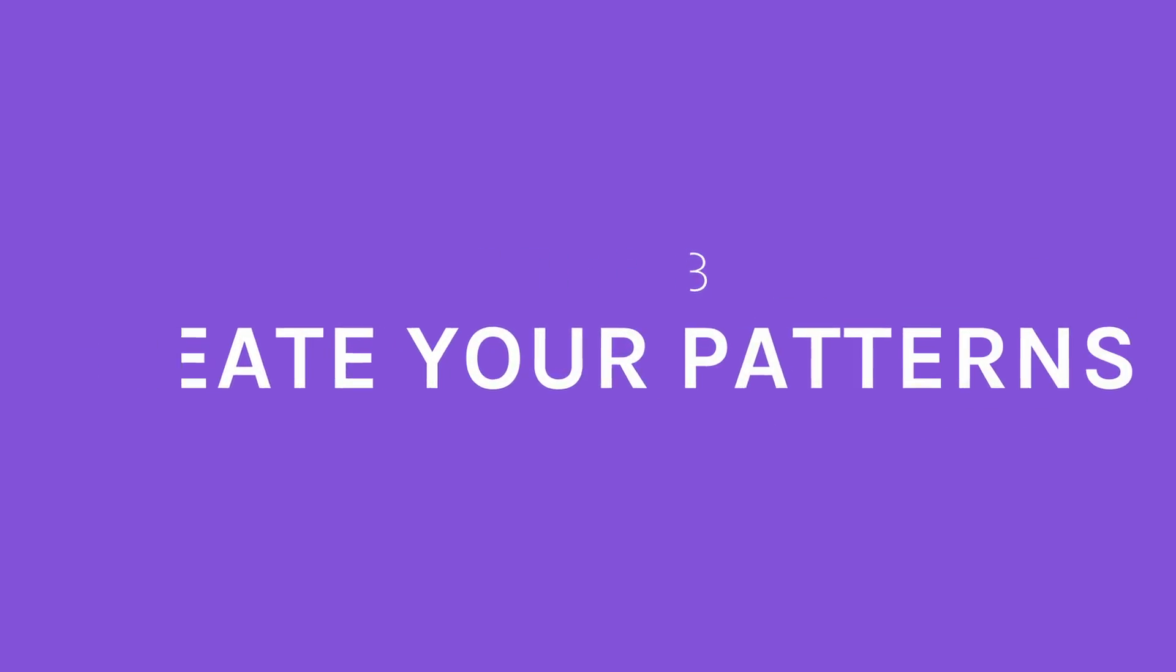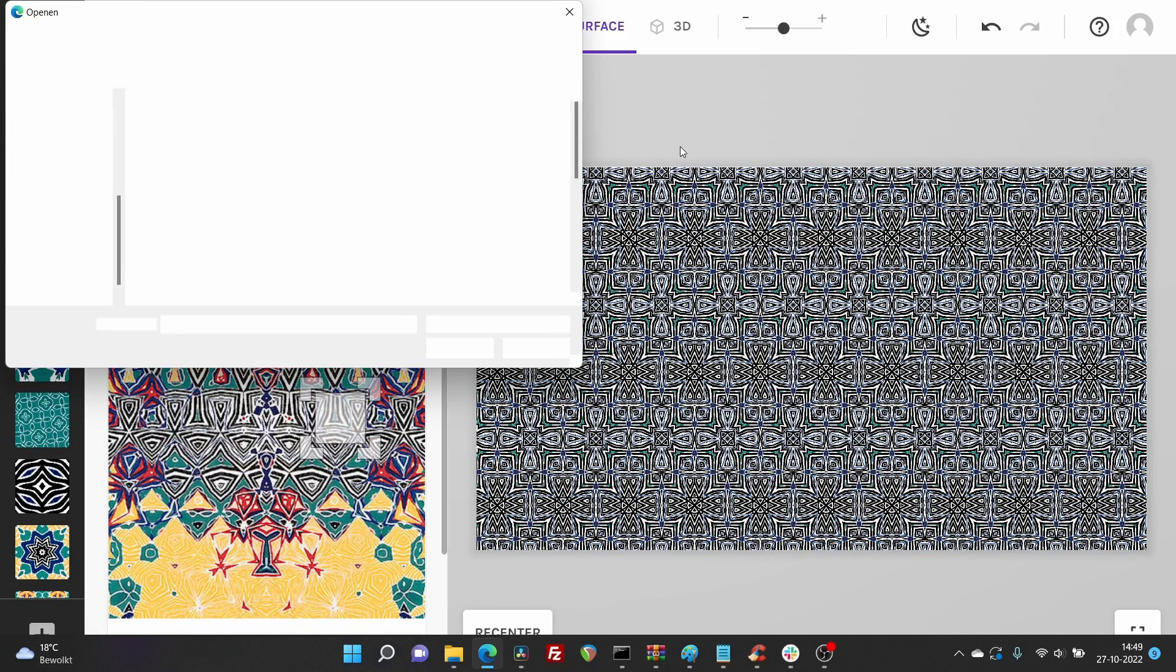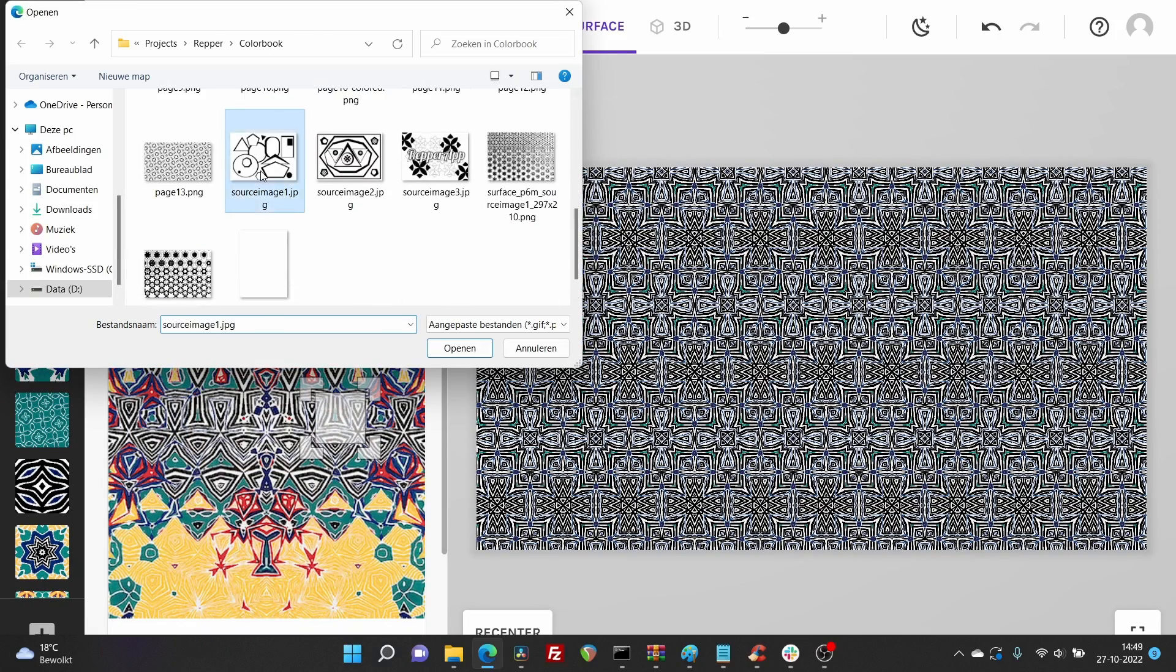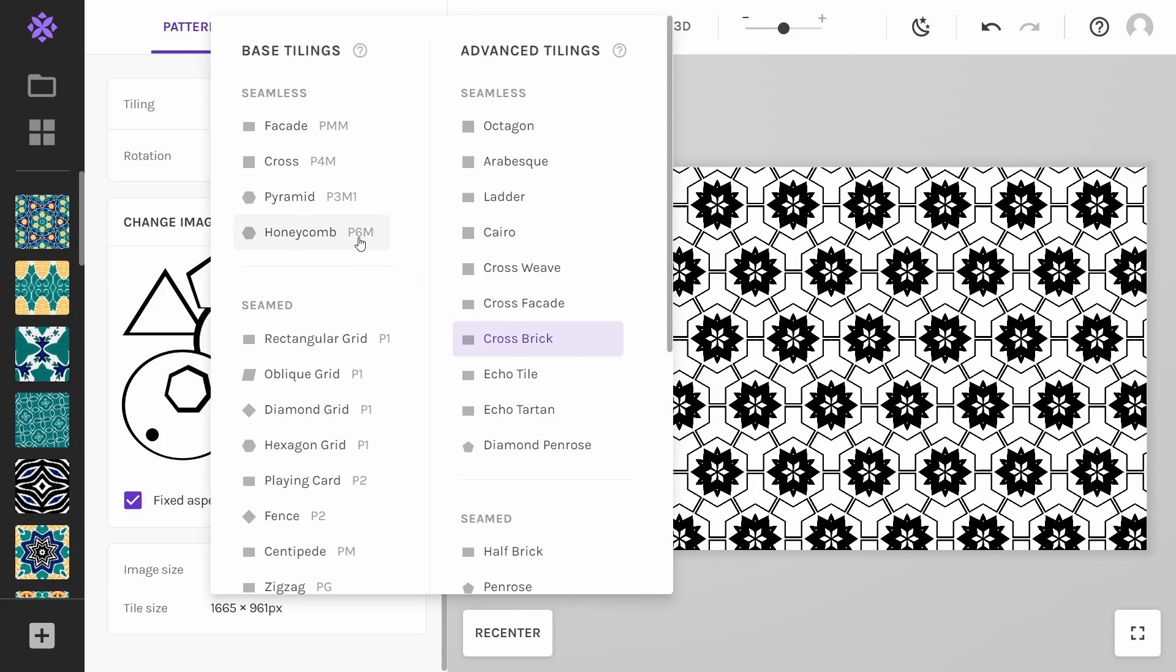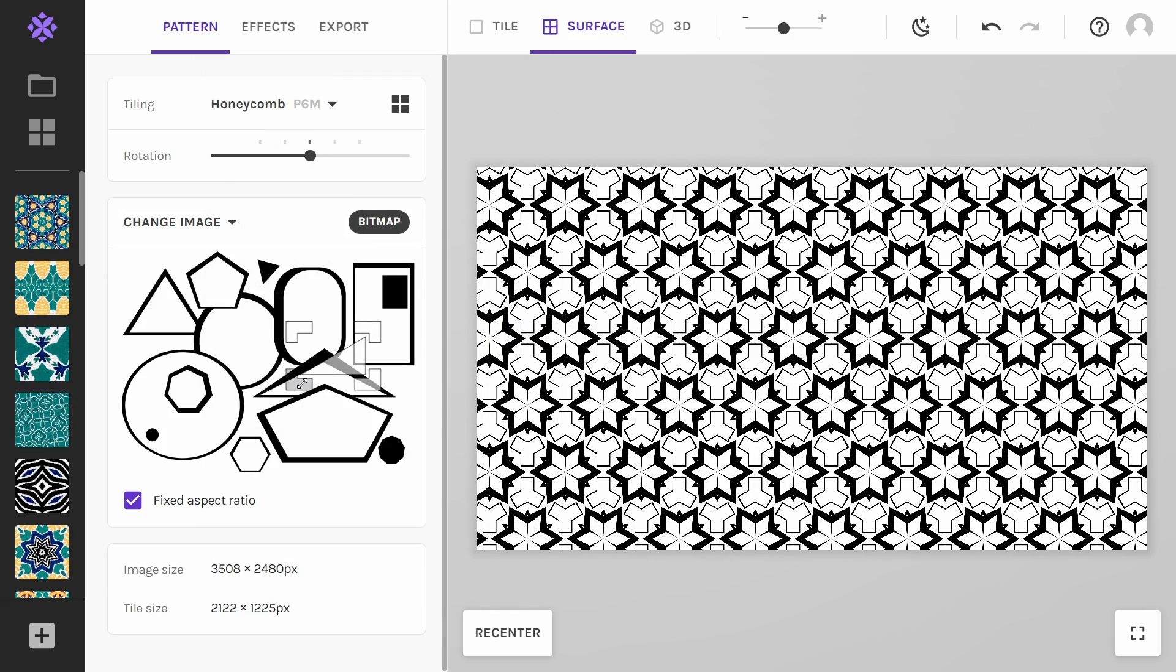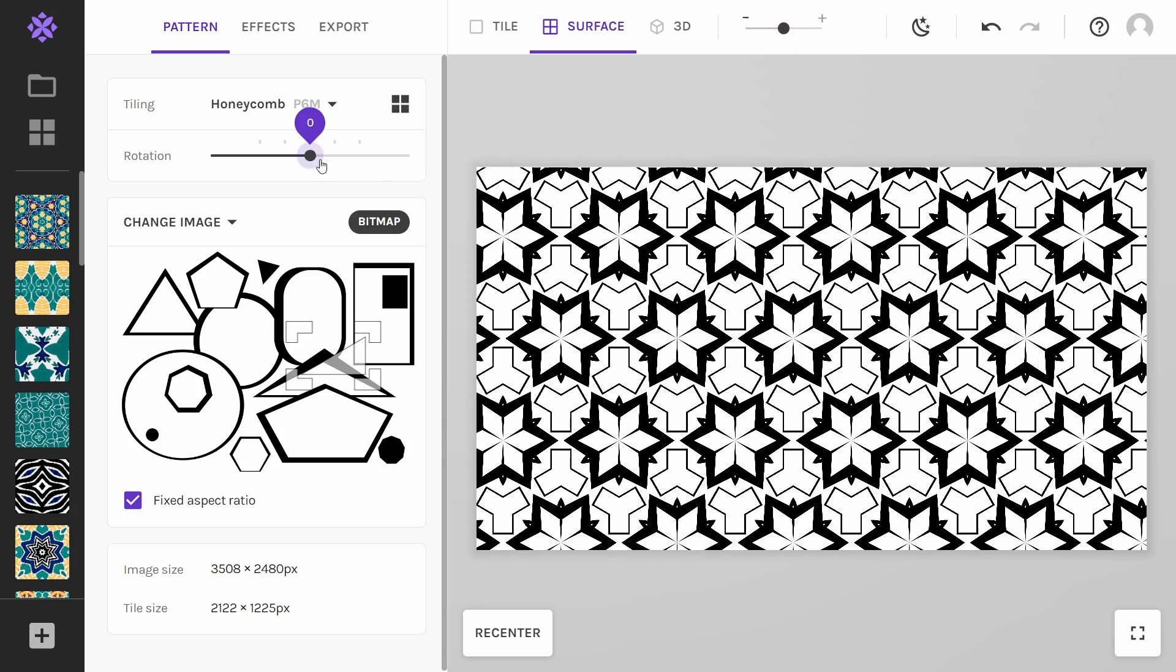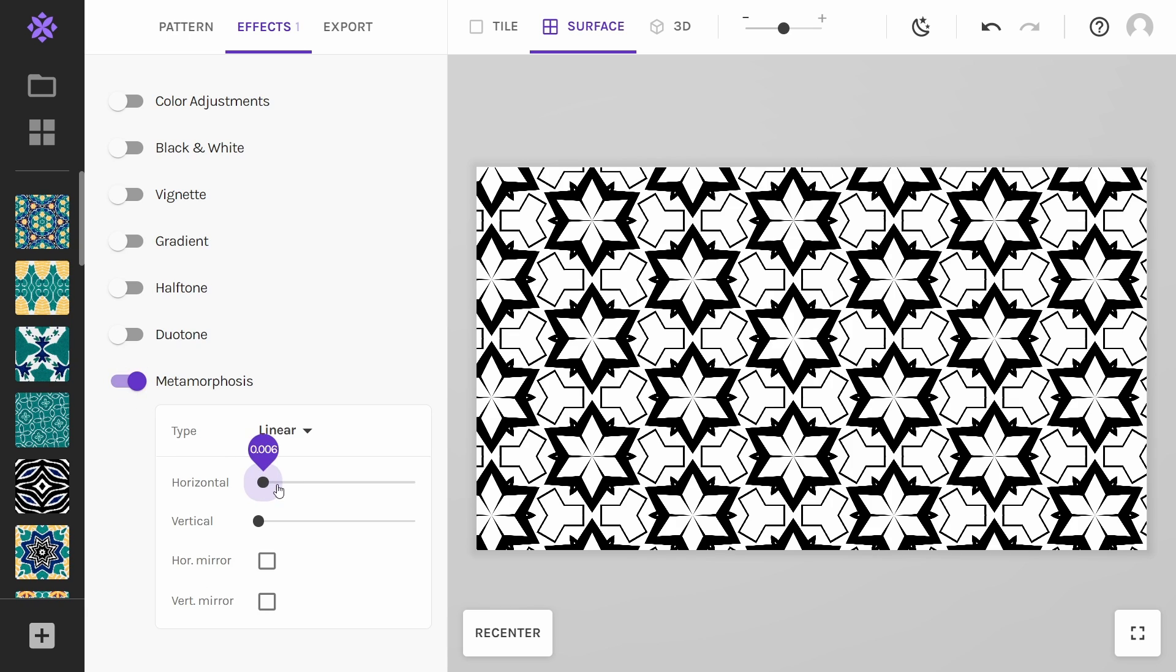Step 3, creating your patterns. Import your images into Wrapper. Play around with the tiling, selection area, zoom size and rotation. You could even work with some effects like metamorphosis.